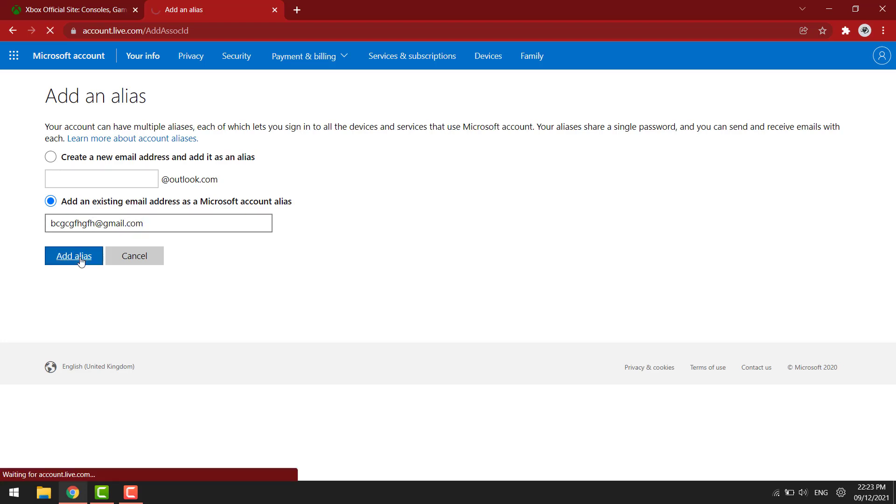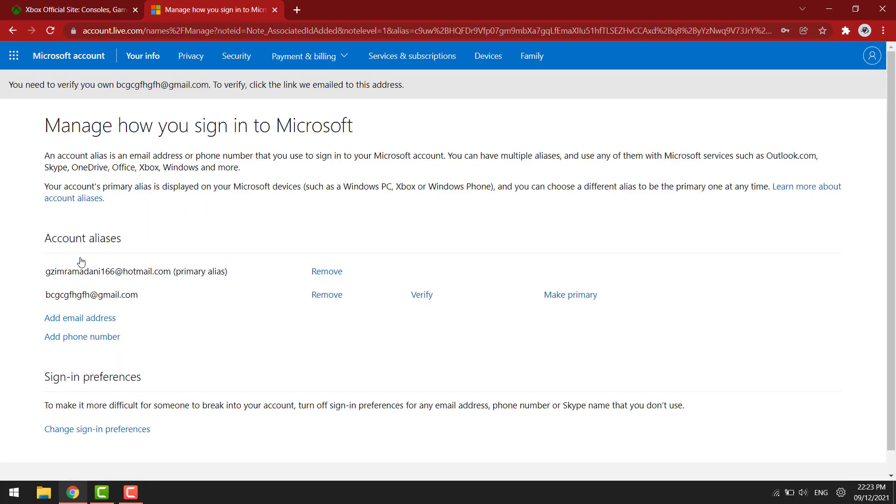Click on add alias. Now you can remove the old email.